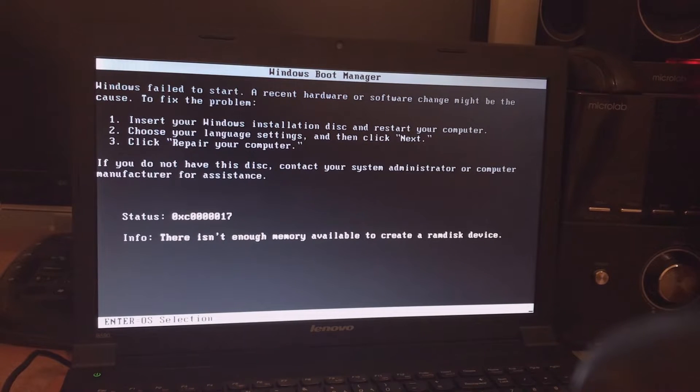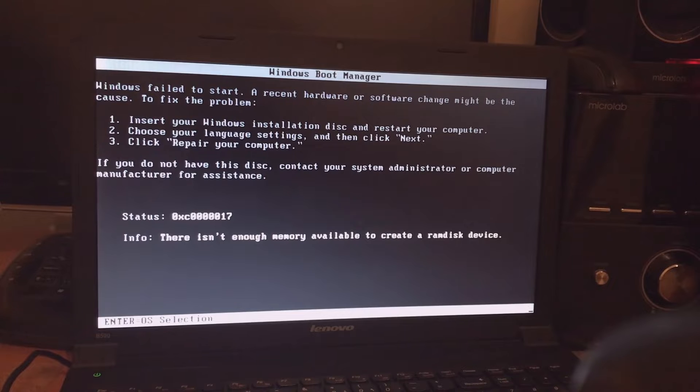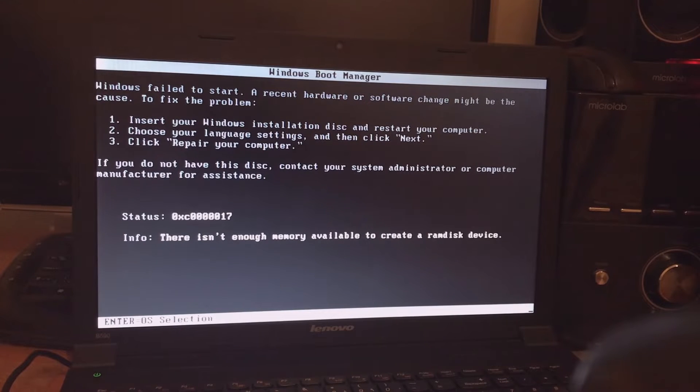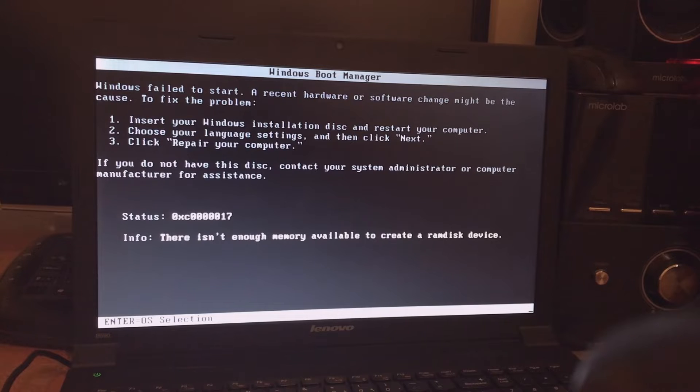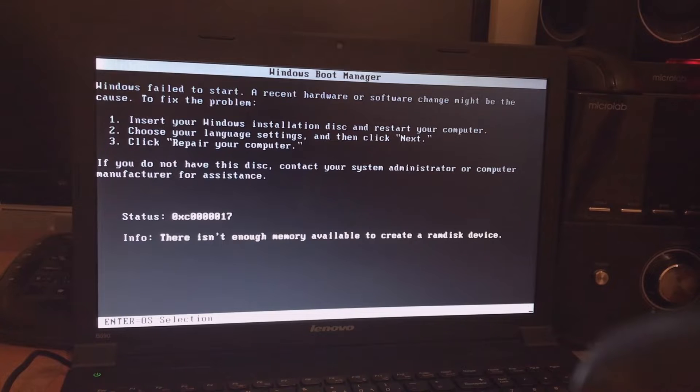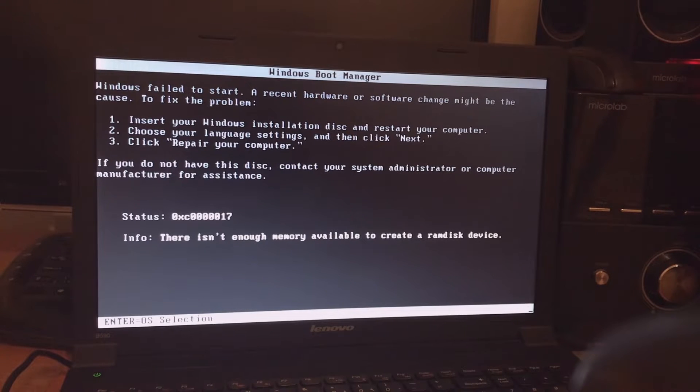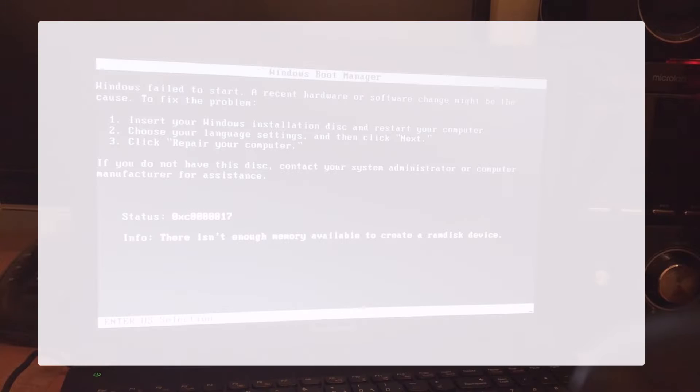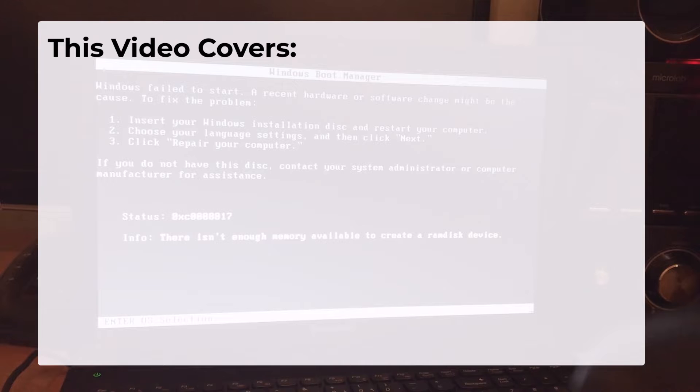Understanding what caused this RAM and memory related error will help us to fix it. In this method we use a tool that allows us to create a bootable USB drive for installing Windows. This will be a key component in bypassing the RAM requirements that are causing this error.